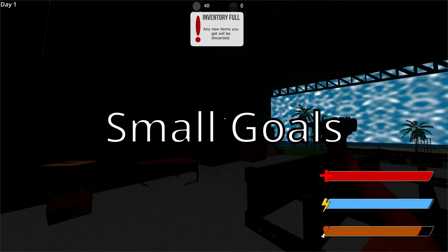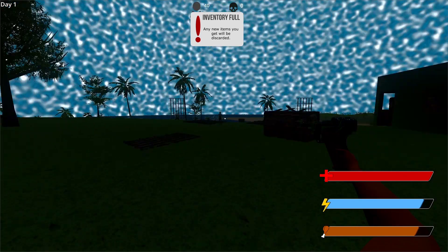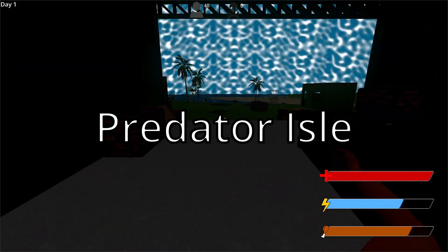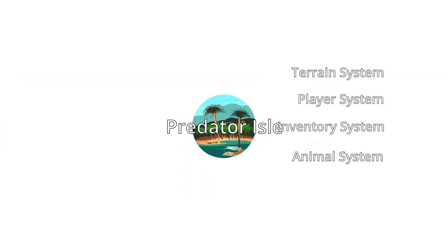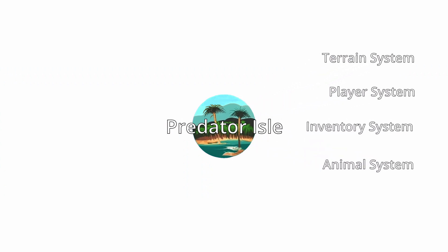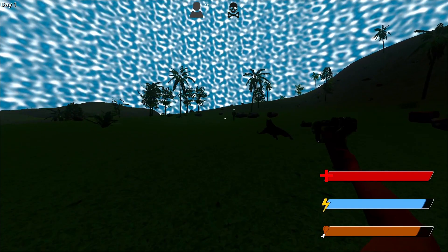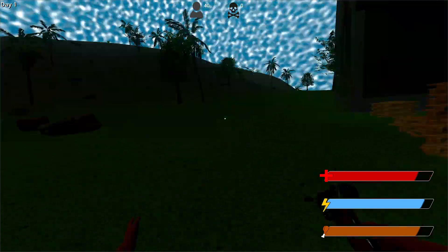That's how I got my solo project Predator Isle off the ground. I laid out each game system into digestible pieces: terrain system check, player system check, inventory system check. These small wins keep the momentum, help you stay positive, and show you're actually making progress.